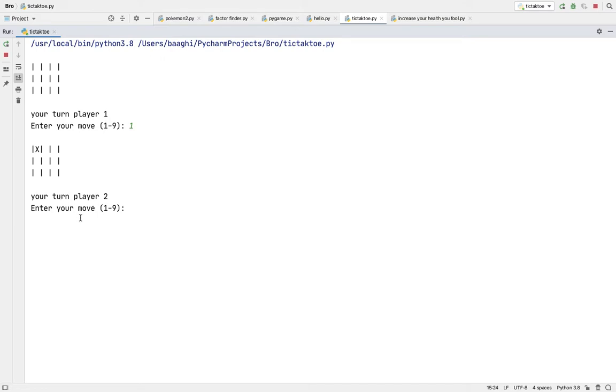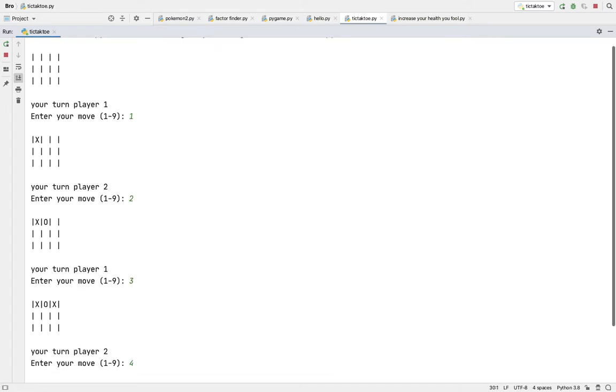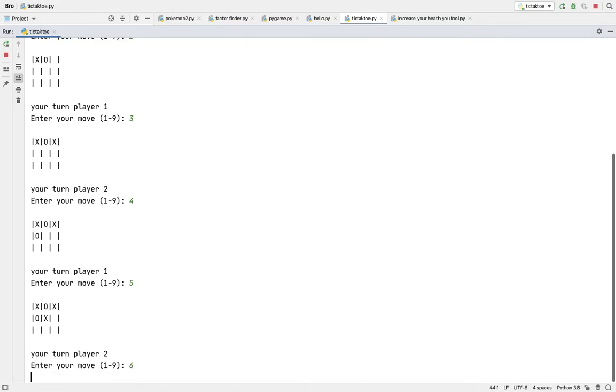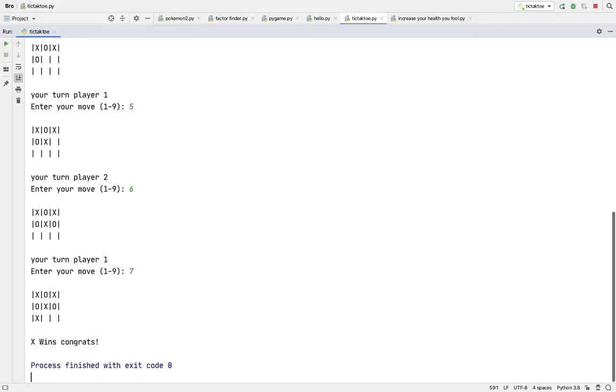So I'll just show you what if X wins. It'll say X wins congrats because I got three in a row over here.